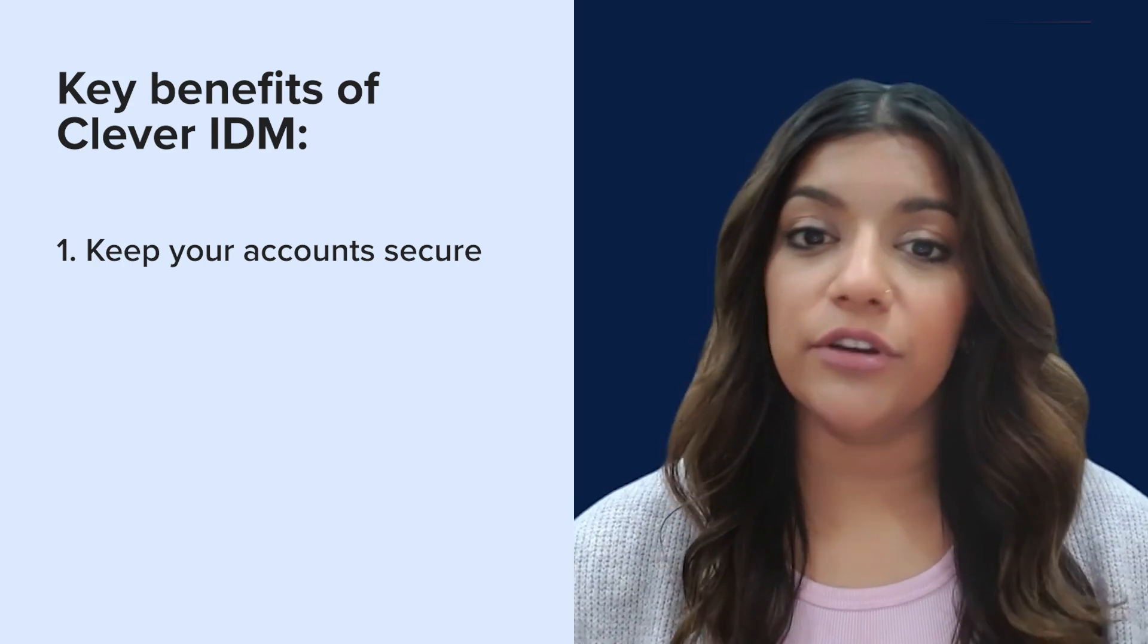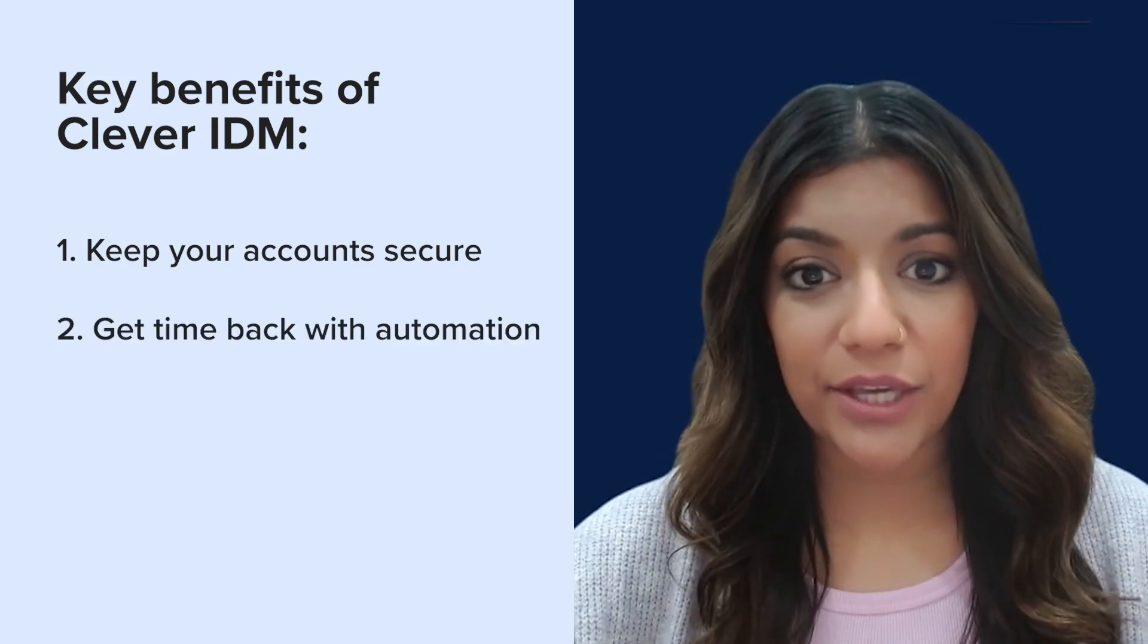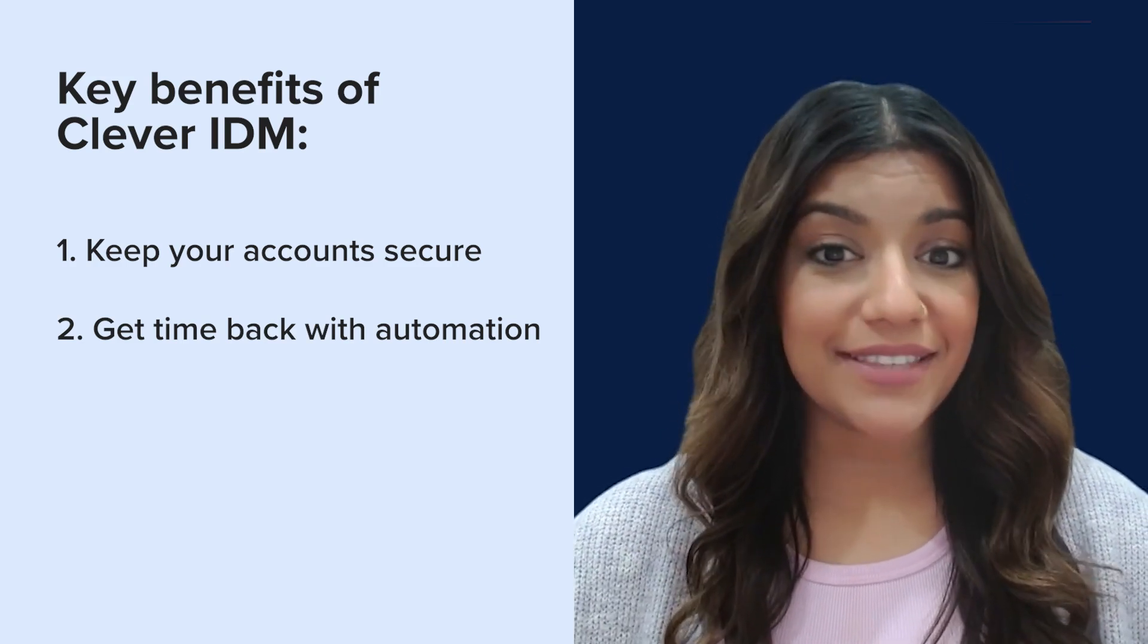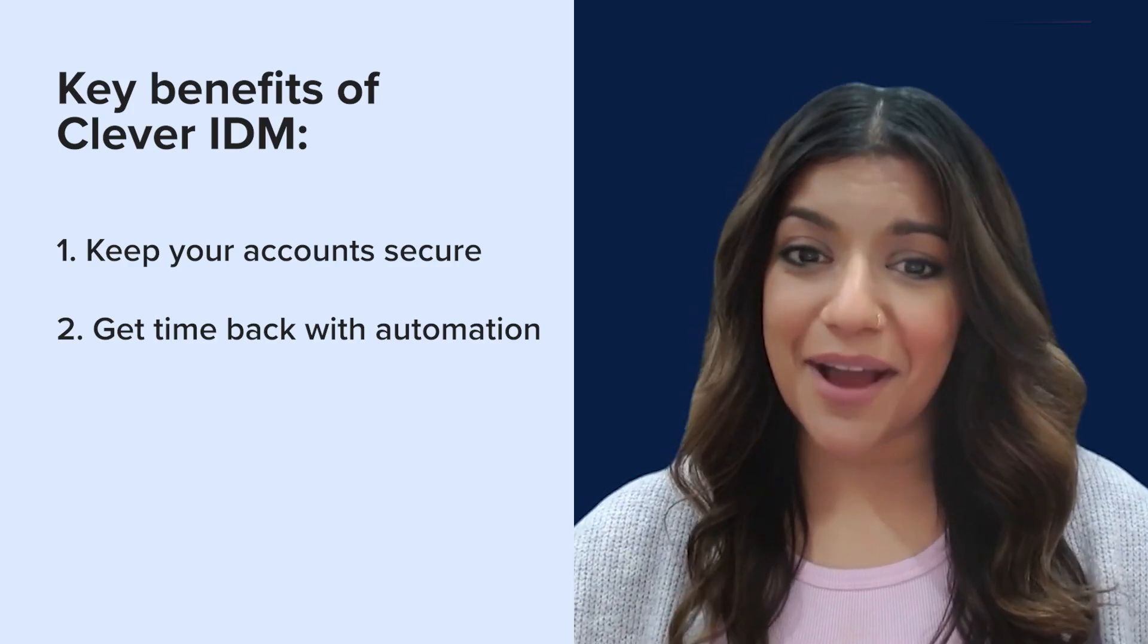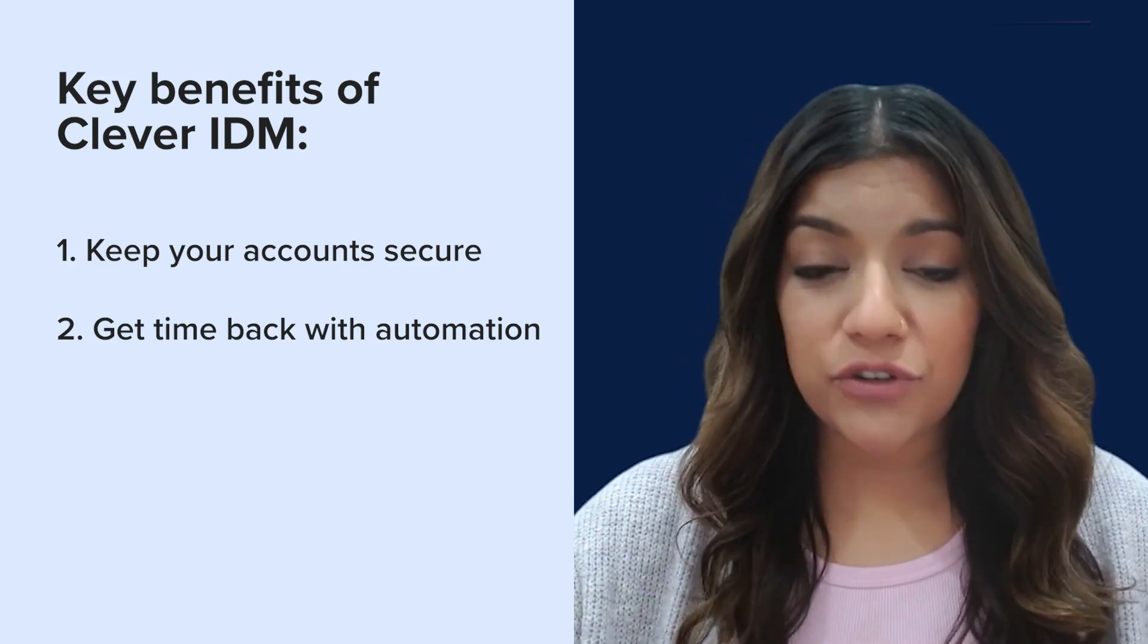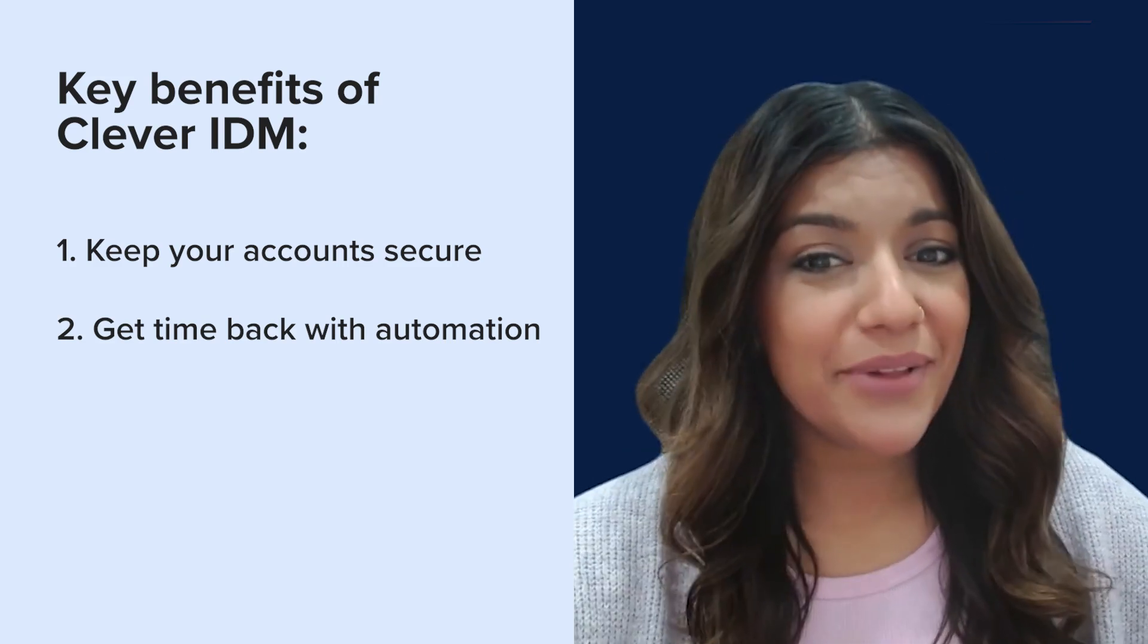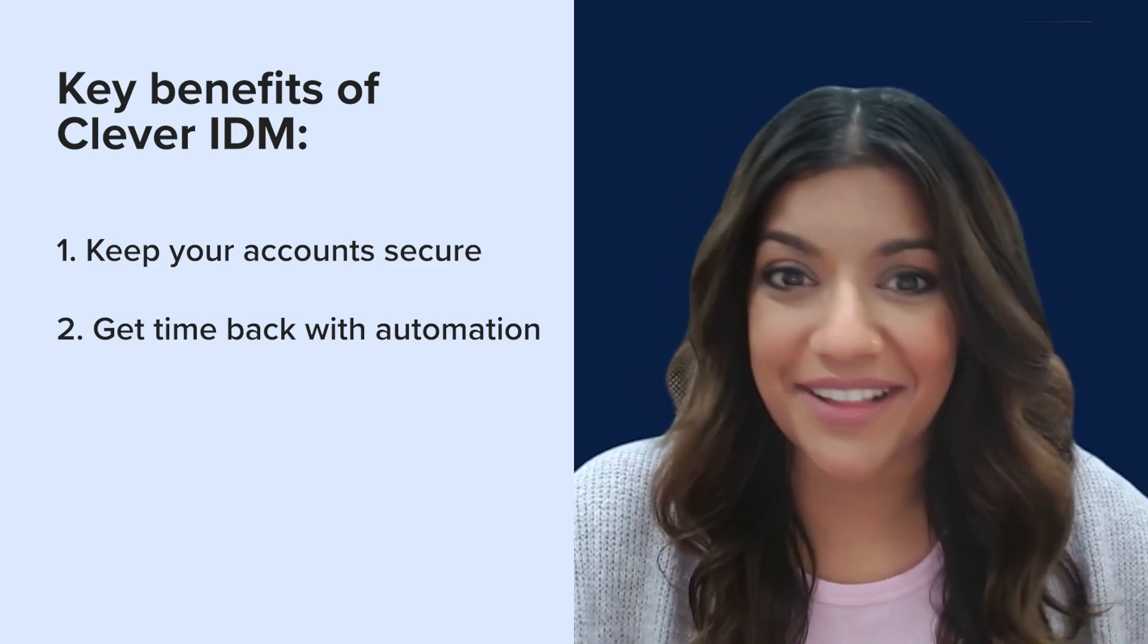With Clever IDM, you get hands-off identity management automation using your SIS or HRIS data. Clever IDM automatically creates and updates accounts, OUs, and groups in Google, Active Directory, and EnterID, so you don't have to. Plus, you can get set up quickly because Clever IDM uses the data you already have in Clever.